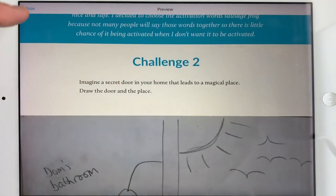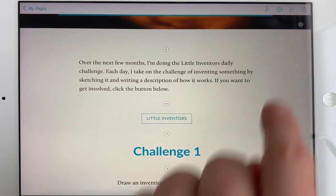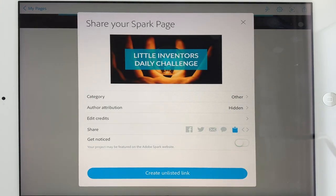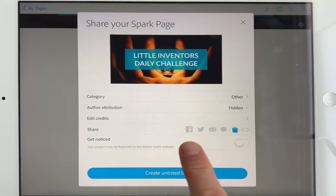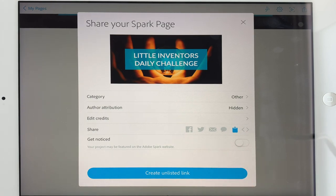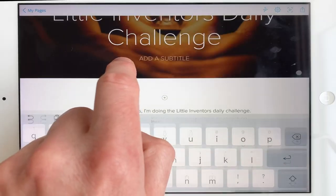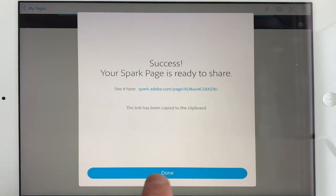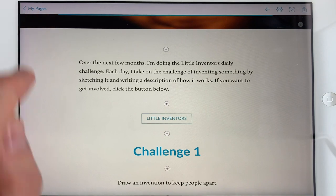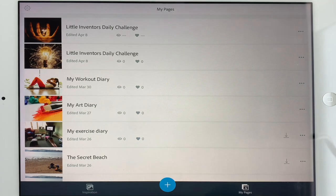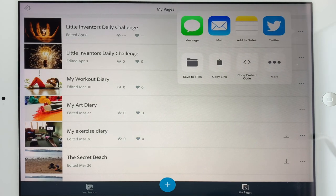Whenever you're ready, you can share it by creating a public link or an unlisted link, and send it out to people via message, email, social media, whatever you like. Whenever you need to share it again, just go back in and share again. It works exactly the same if you're using a laptop or desktop at spark.adobe.com.